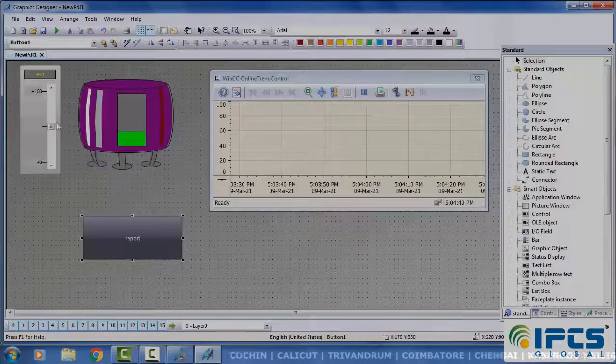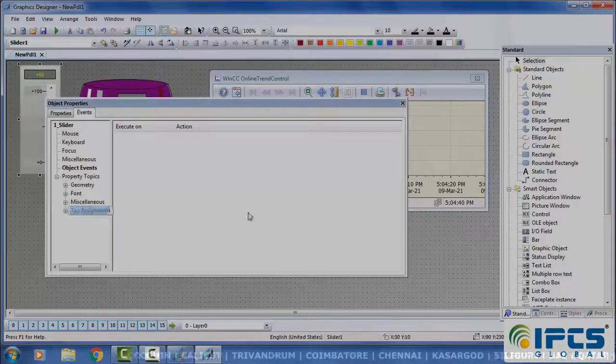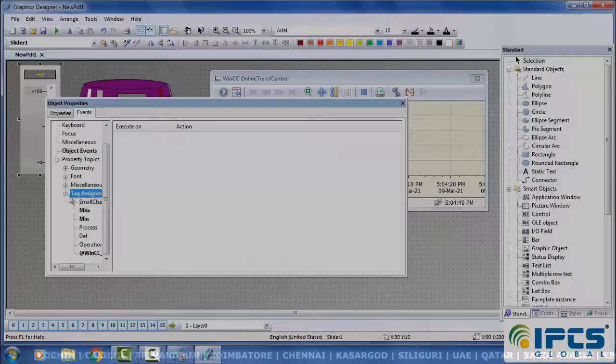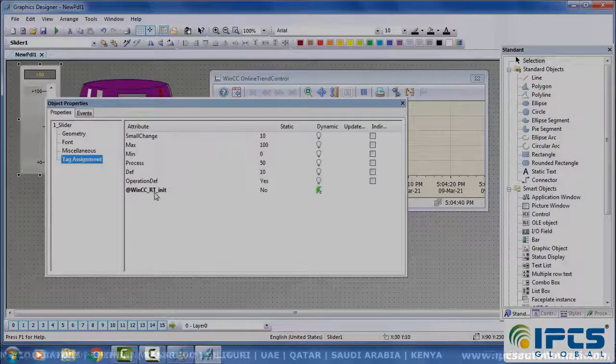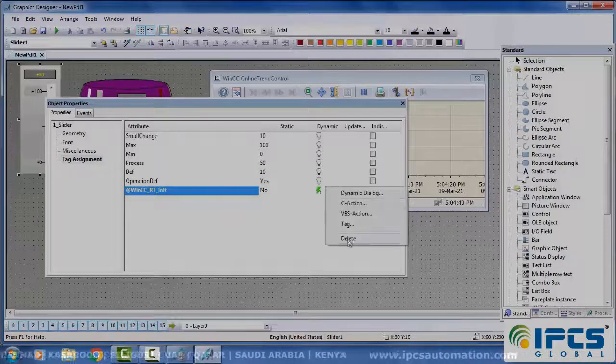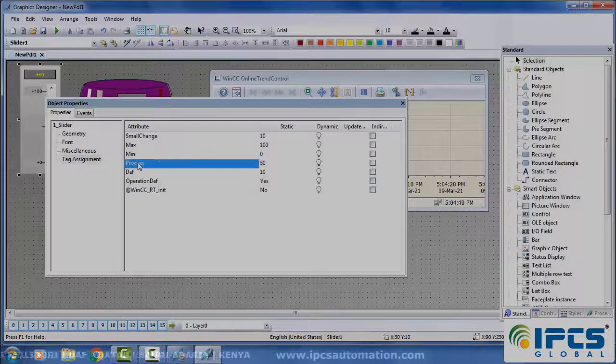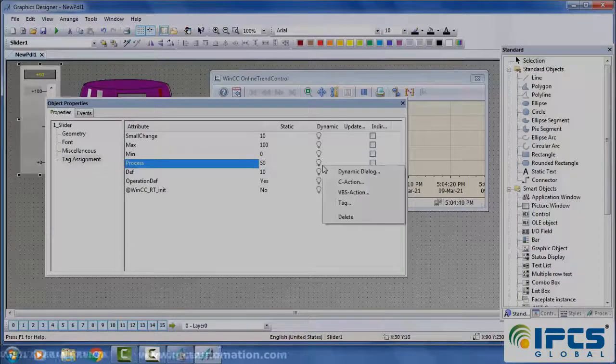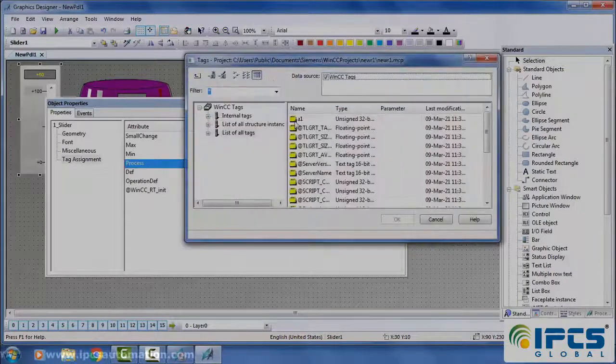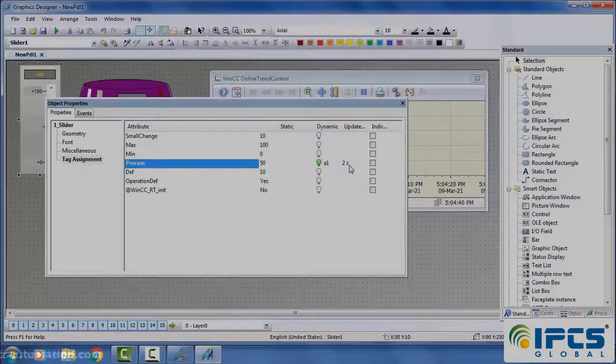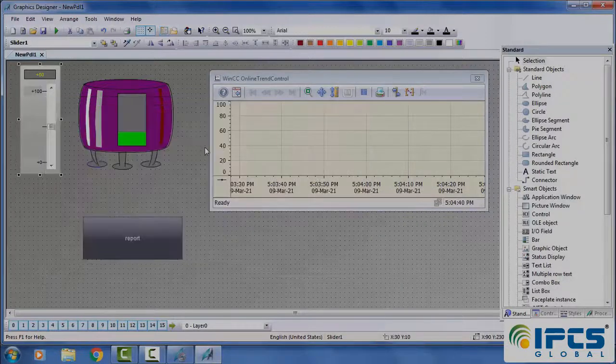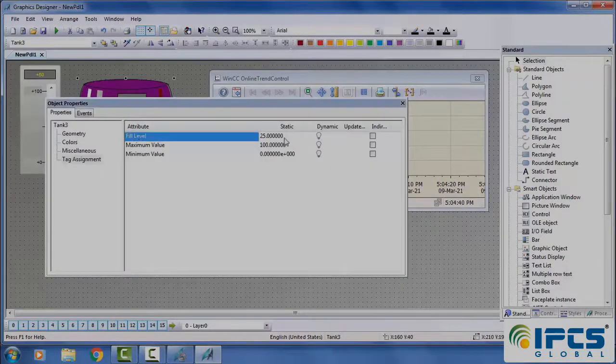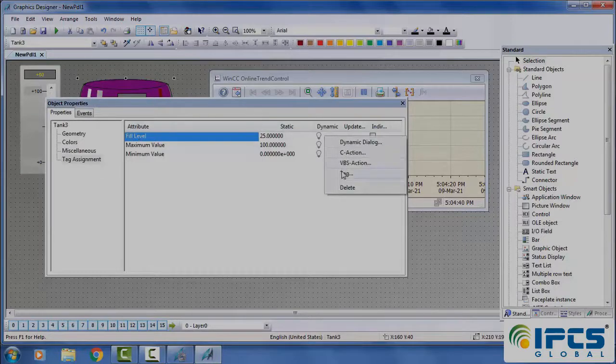Select the slider. Tag assignment - give the tag to the slider. Then select the tank and give the tag name to the tank.